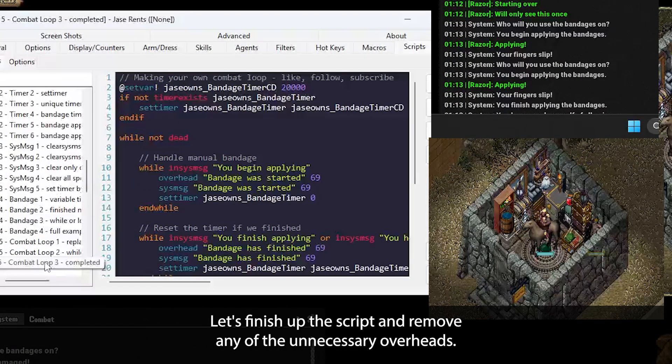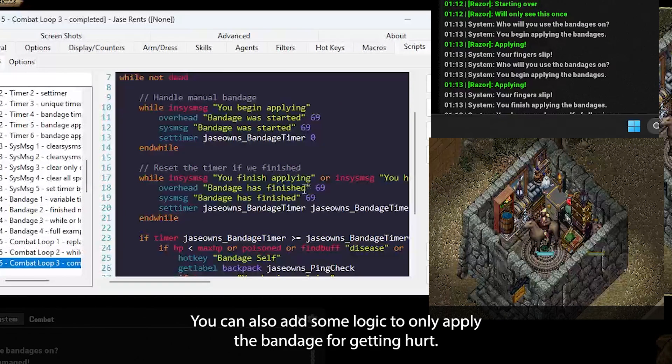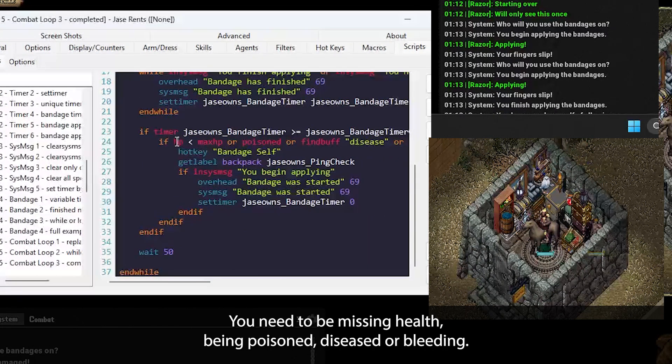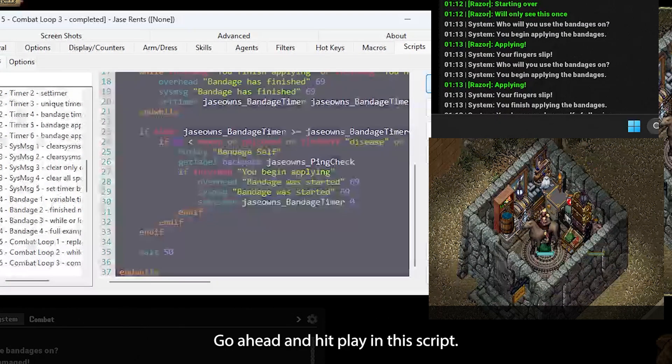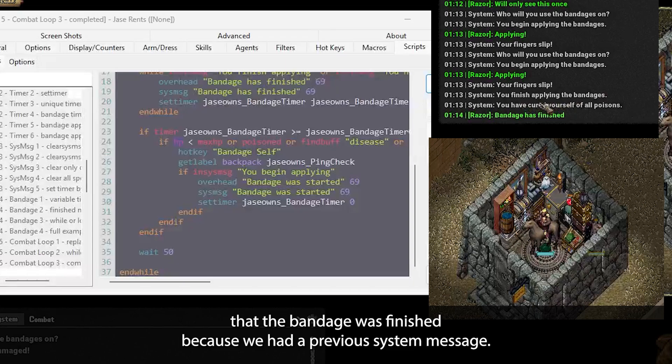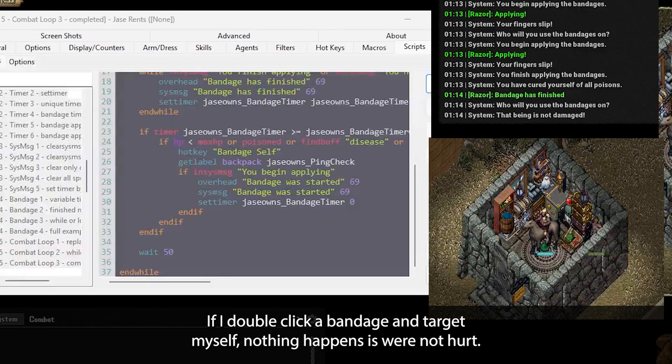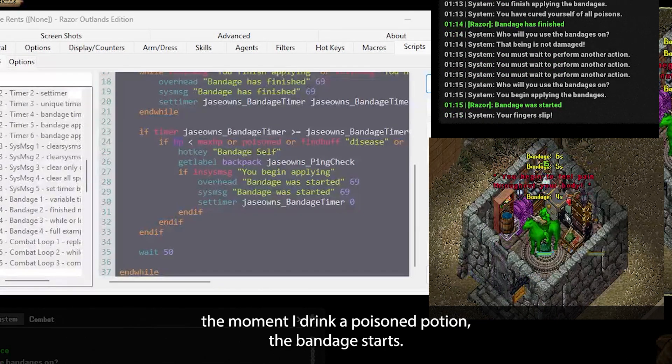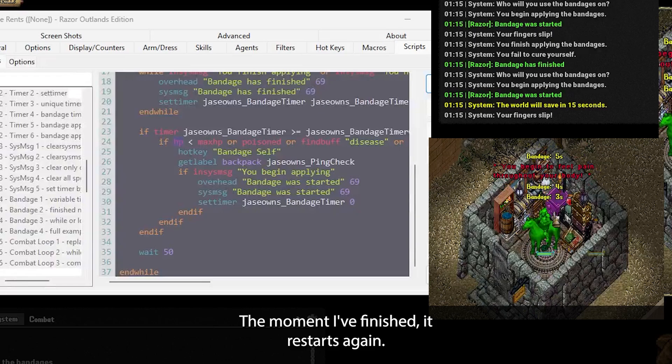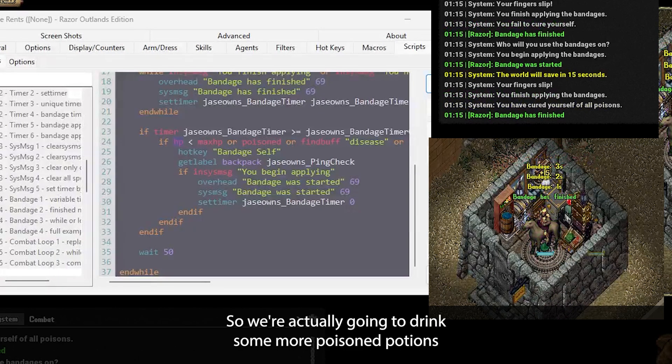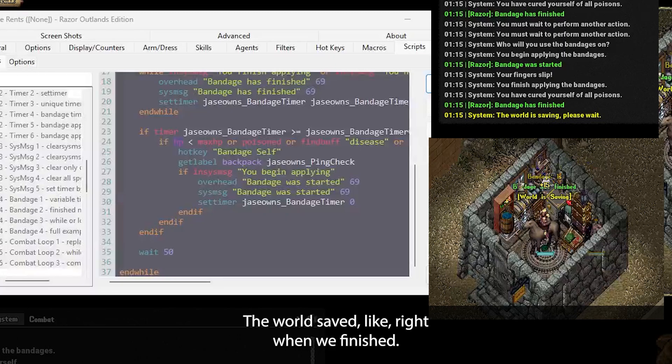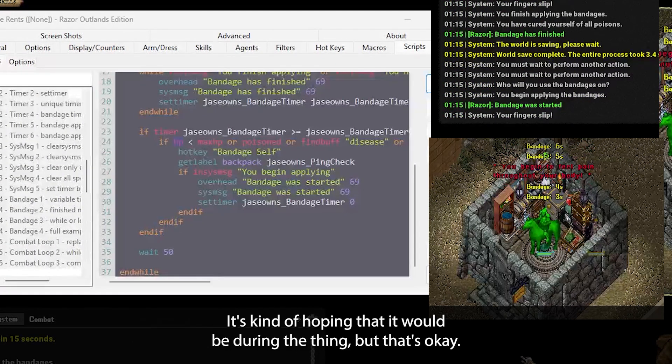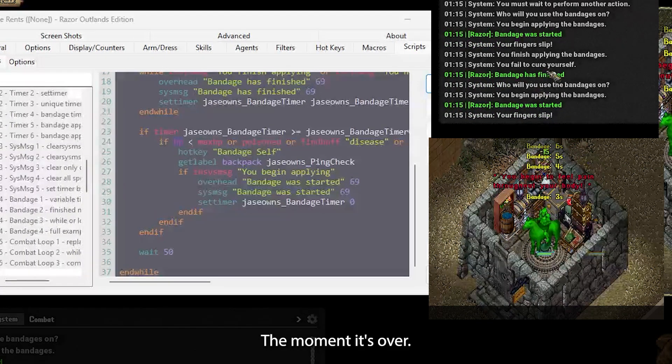Okay, enough examples. Let's finish up the script and remove any of the unnecessary overheads. You can also add in some logic to only apply the bandage if we're getting hurt. If you want to apply a bandage, you need to be missing health, being poisoned, diseased, or bleeding. Go ahead and hit play in this script. Now it did pick up that a bandage just finished because we had a previous system message. If I double click a bandage and target myself, nothing happens because we're not hurt. The moment I drink a poison potion, the bandage starts. The moment it finished, it restarts again. The world save's incoming, so we're actually going to drink some more poison potions just so we can see how this is working. So world saved, like right when we finished. It's kind of hoping that it would be during the thing, but that's okay. As you can see, it's starting the bandage the moment it's over.